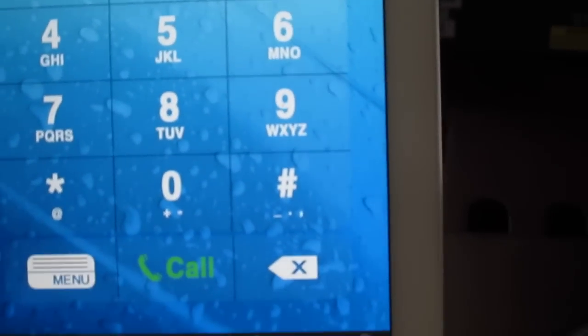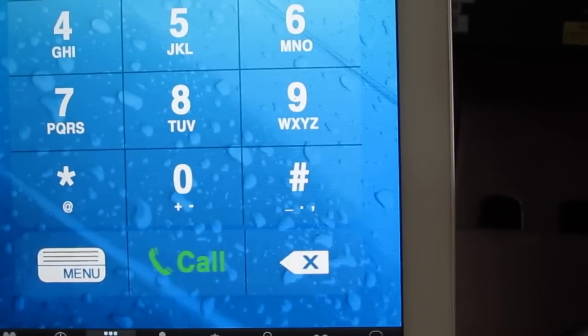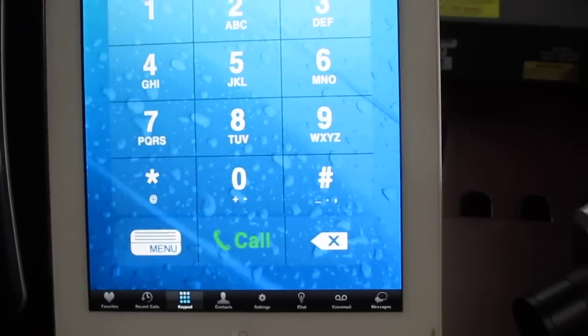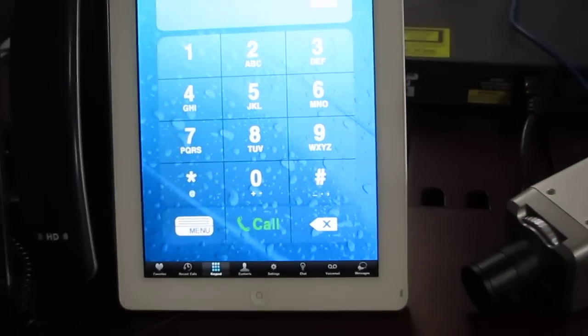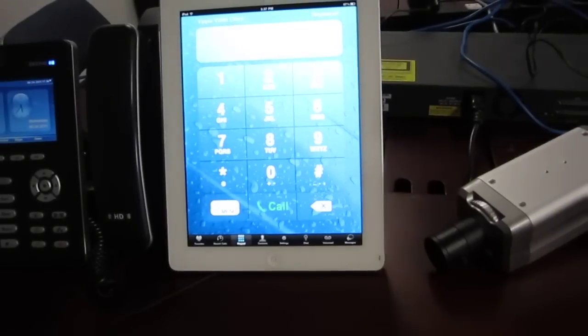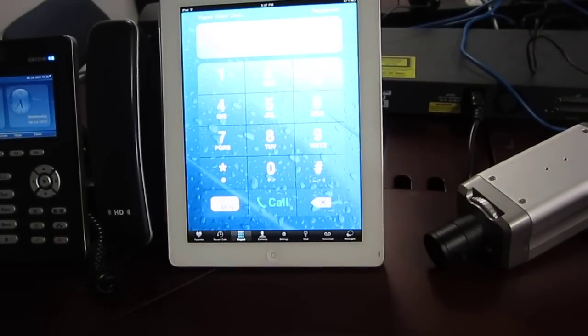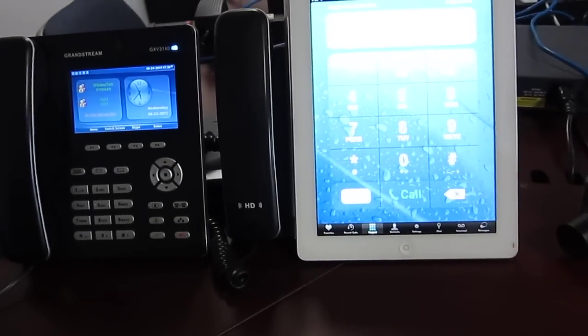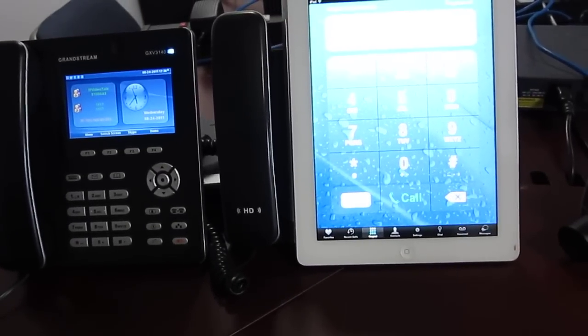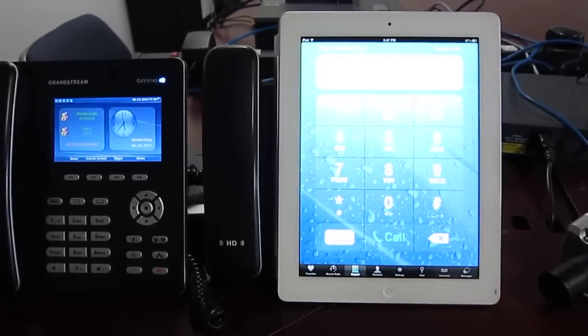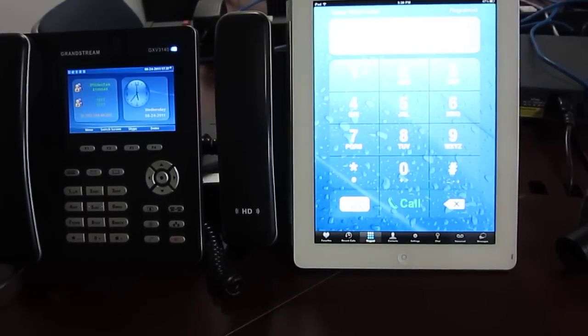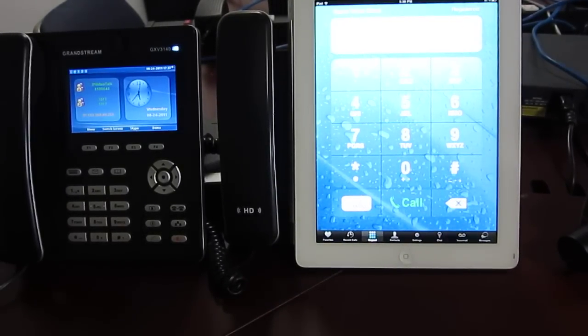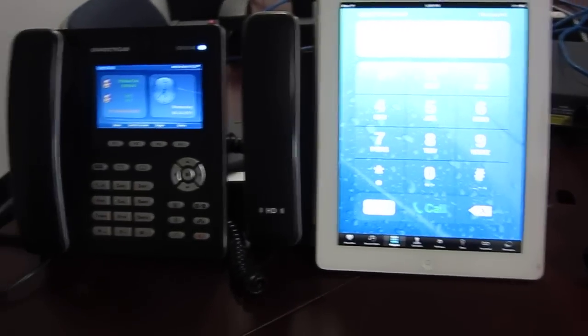So besides having the application downloaded, you would also need to register each of these devices onto a SIP server. And the SIP server that I registered them to is Asterisk 1.8. So let's go ahead and get example calls going.